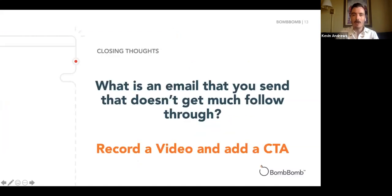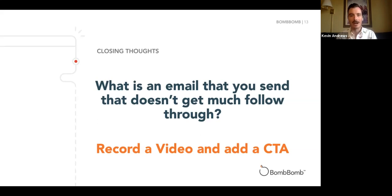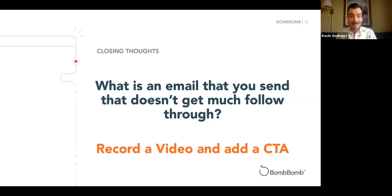So what do we want you to do with this information? What are the closing thoughts on CTAs? We don't want to just talk for an hour just to talk — we want to value your time. What I want you to think about is: what is an email that you are sending right now that's not getting the engagement or the follow-through you were hoping for? We all have those situations. Maybe it's new leads, maybe you're following up with past clients — it could be so many different things.